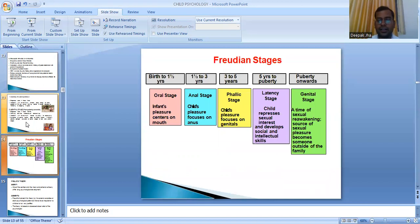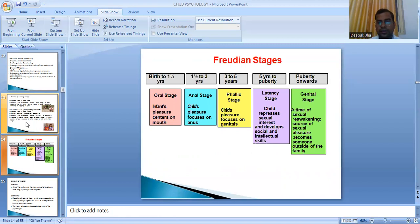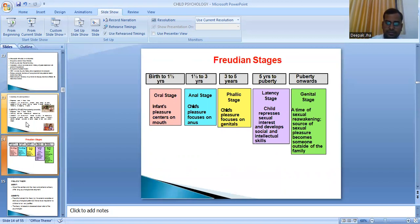In review of Freud's psychosexual stages: birth to one and a half years — oral stage, pleasure centers on the mouth; one and a half to three years — anal stage, focuses on the anal region; three to five years — phallic stage, genitals; five years to puberty — latency stage; and puberty onwards — genital stage.